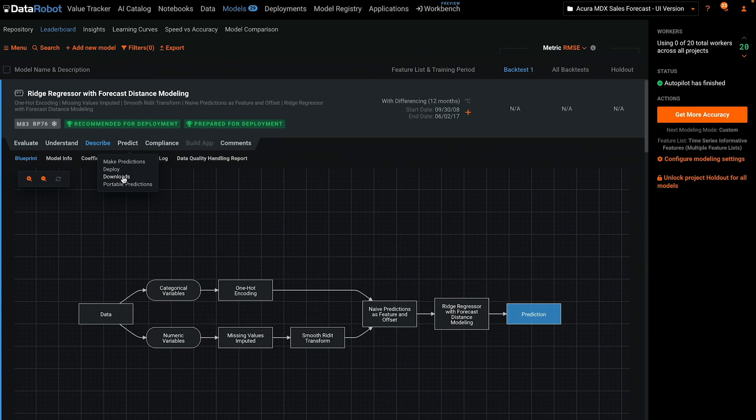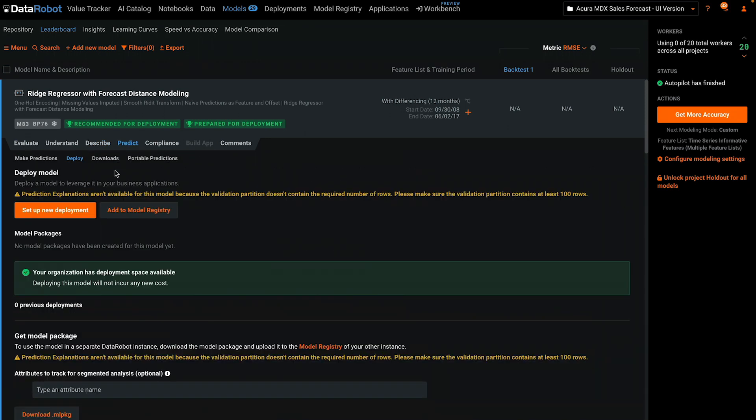Today, I'll deploy to a DataRobot prediction server using the automated process available by selecting Predict and then Deploy.